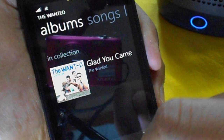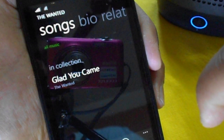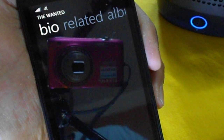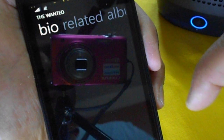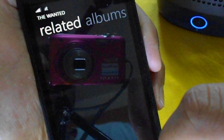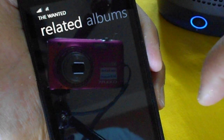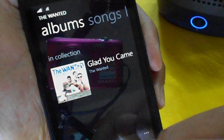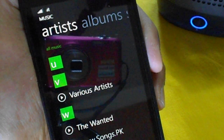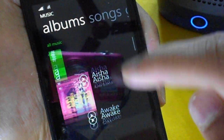After navigating to the artist, you can select that artist and you will see the albums available for them. You can also see the songs, the bio which is downloaded from the Xbox Music servers, and the related songs. Sorry for the network issue — it's not connected right now.